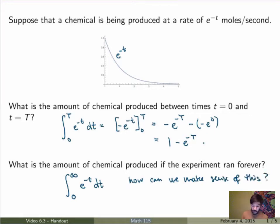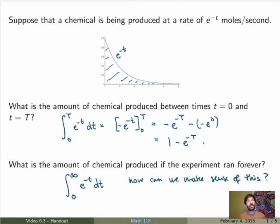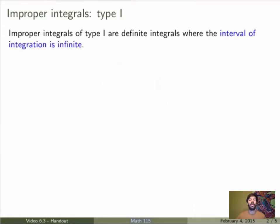You can also look at it geometrically. What this means is that we're trying to calculate the area under the curve all the way to infinity. Is that infinite or is that finite? That's a good question. So let's try to define what this is mathematically — this is exactly what an improper integral of the first type is: definite integrals where the interval of integration is infinite.